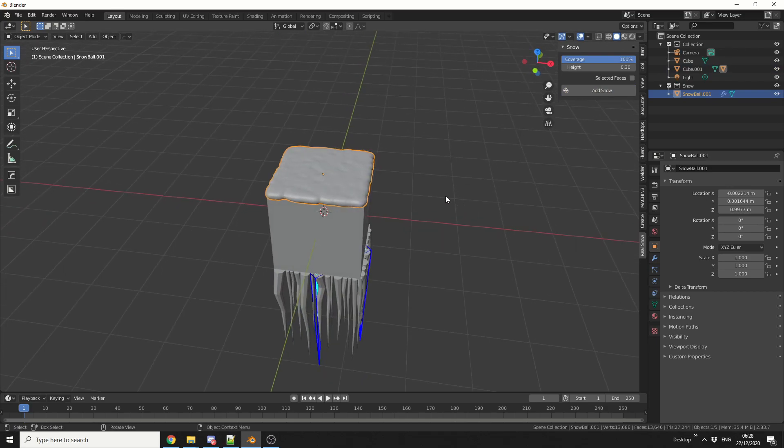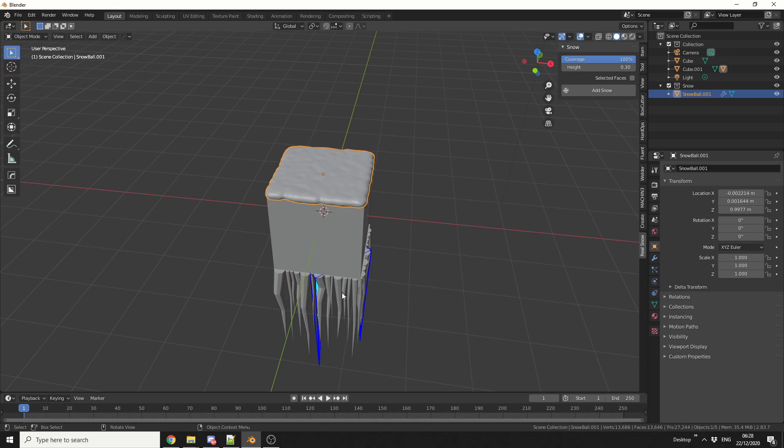And the great thing about this is, it actually uses the adaptive subdivision, so it gets really nice detail. And you can copy this material, and then put it onto the icicles.